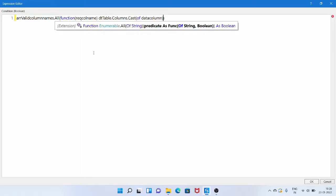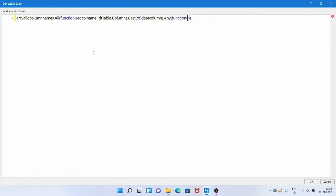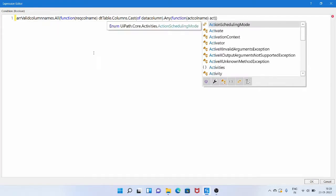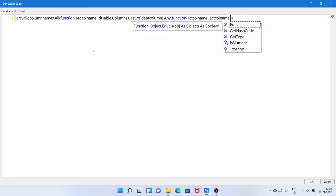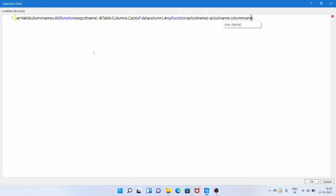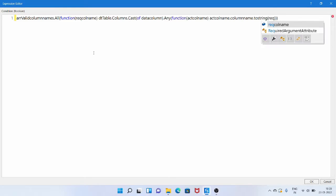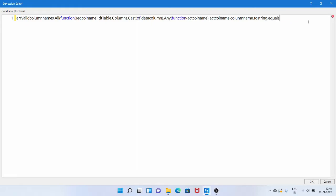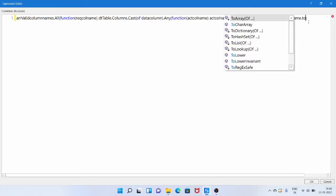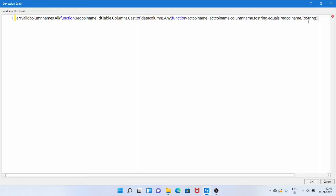We specify it is a DataColumn, then call dot Any — meaning any of the data table columns must match. Inside this is another lambda expression: Function Of, with variable actual_column_name representing each column from the data table. Then actual_column_name dot ColumnName dot ToString dot Equals required_column_name dot ToString — this compares all column names from the array with the actual column names in the data table and returns true if a match is found.